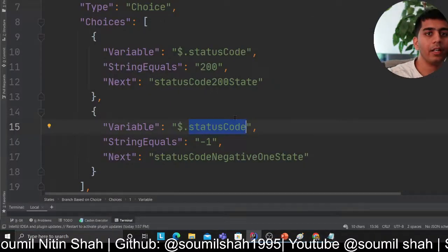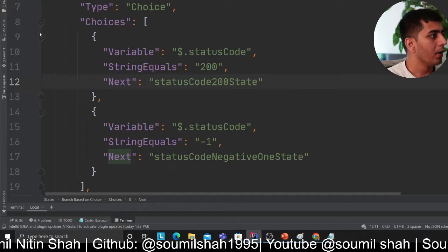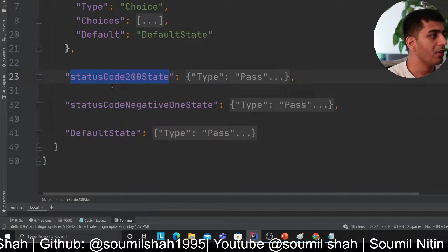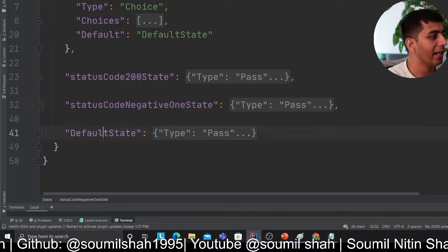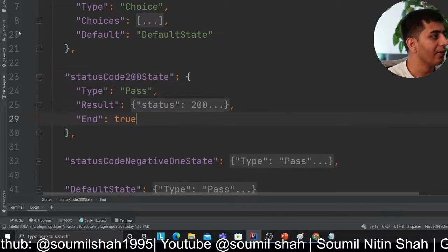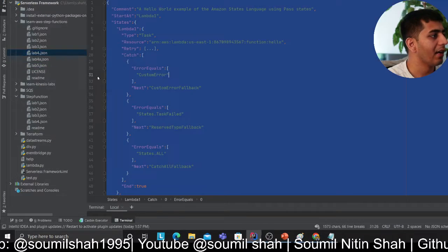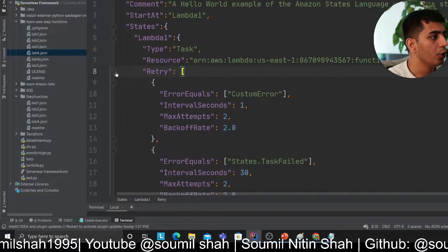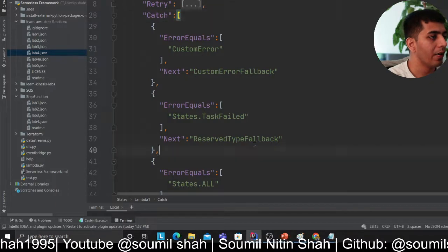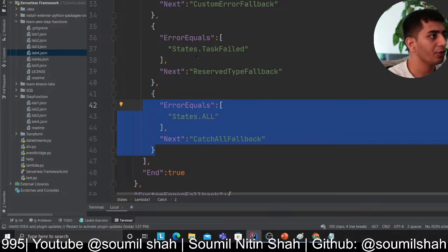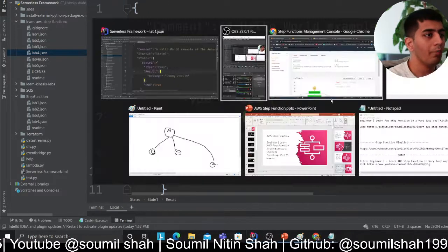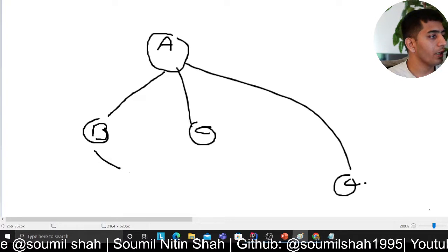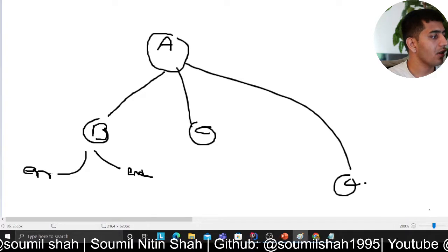Remember, each branch — whether status code 200, negative 1, or default — can have its own retry and catch block for error handling. You can go back to Lab 4 where we covered complex retry logic, custom errors, and catch logic for when a task fails. You can also branch based on errors — for example, if everything is okay go to B, otherwise go to an error state. All of that branching logic is available to you.